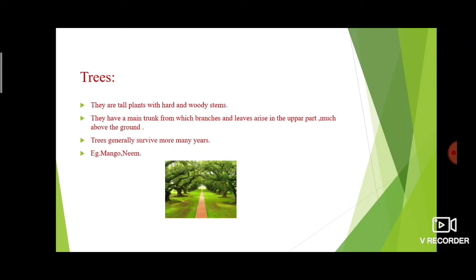The third category is trees. Trees are tall plants with a hard and woody stem. They have a main trunk from which branches and leaves arise in the upper part, much above the ground. Trees generally survive for many years. Examples include mango and neem — they have many branches and a woody stem.